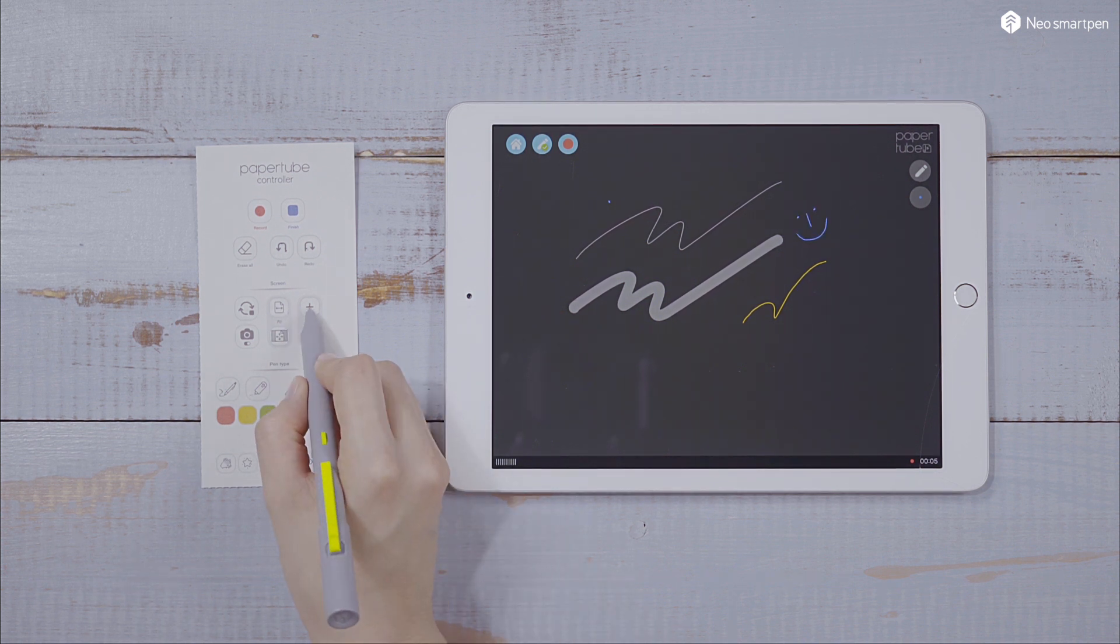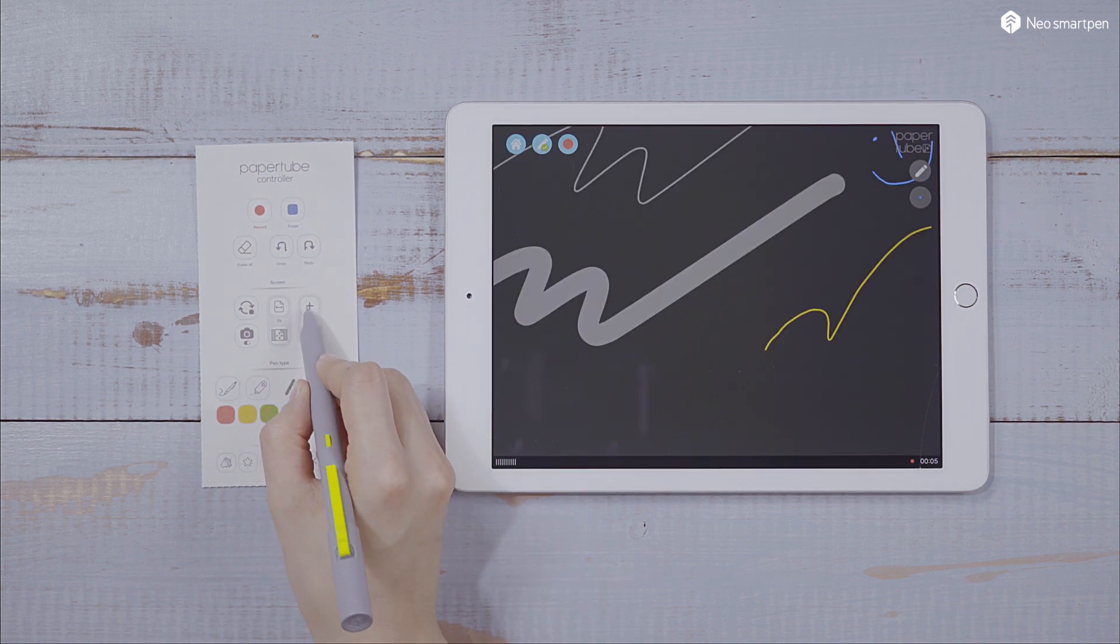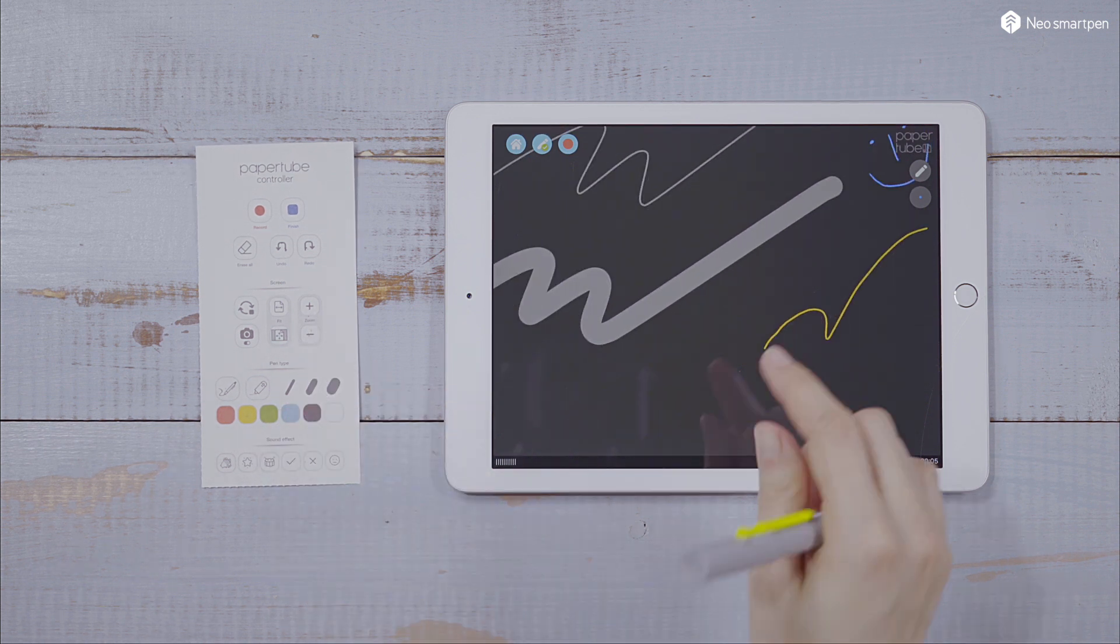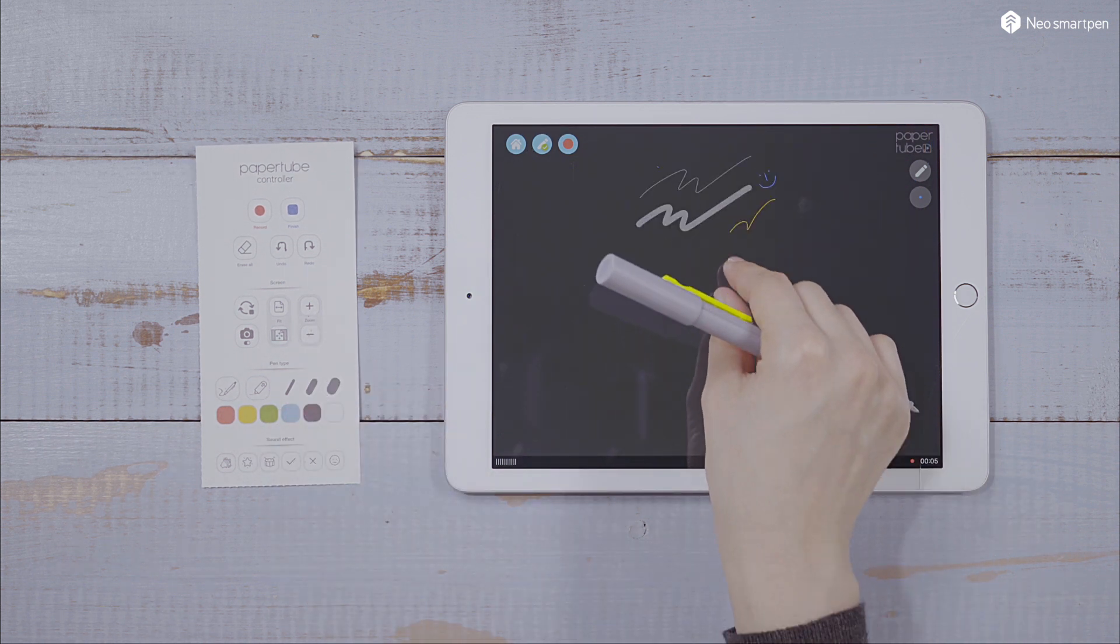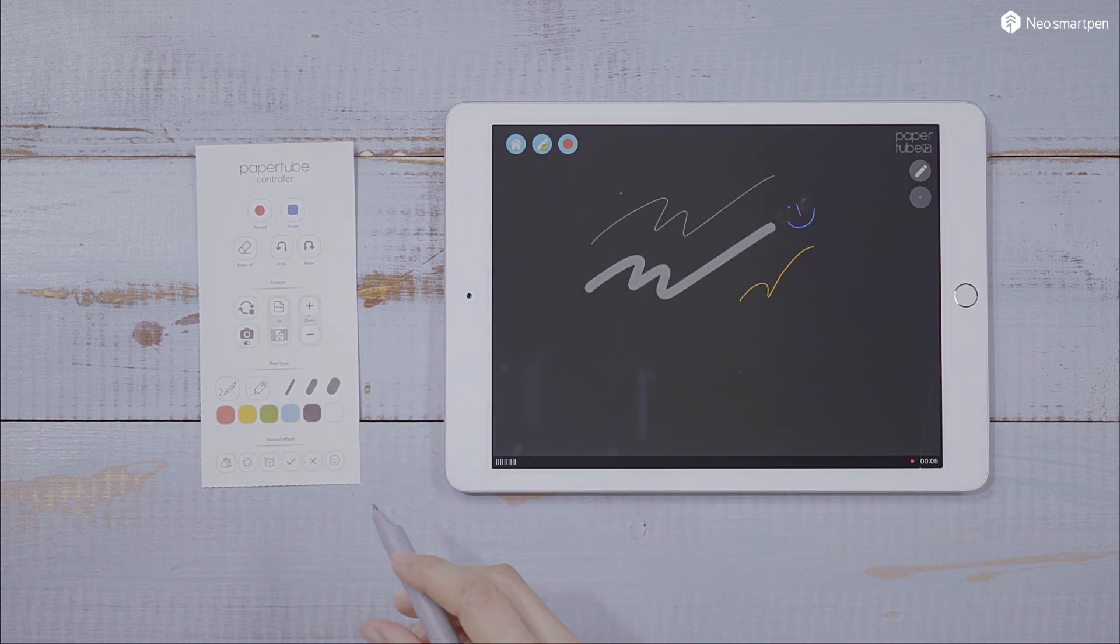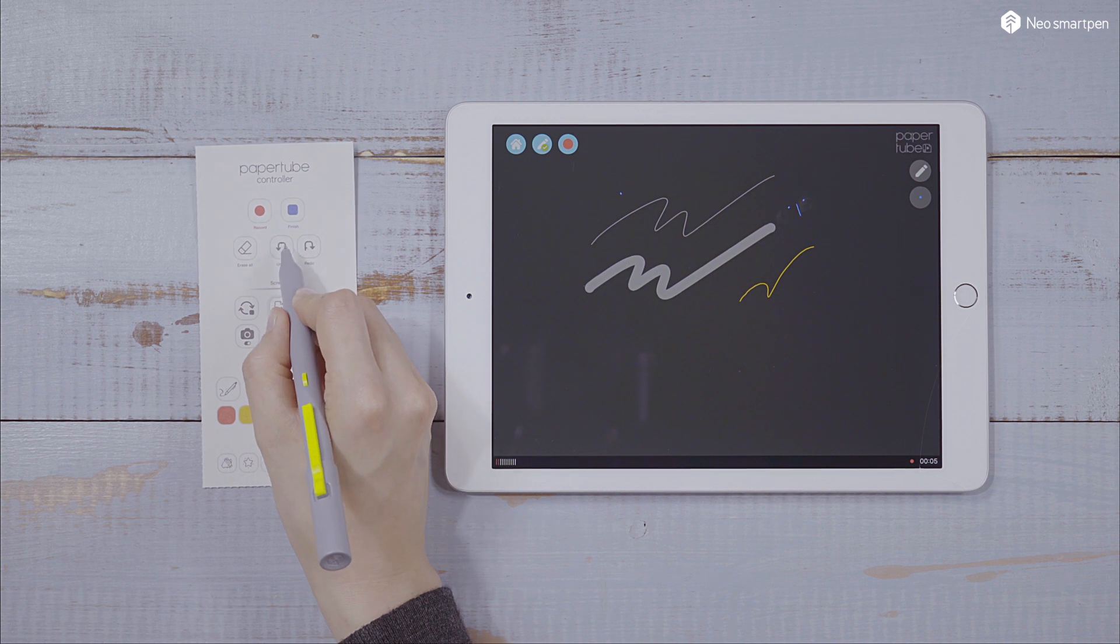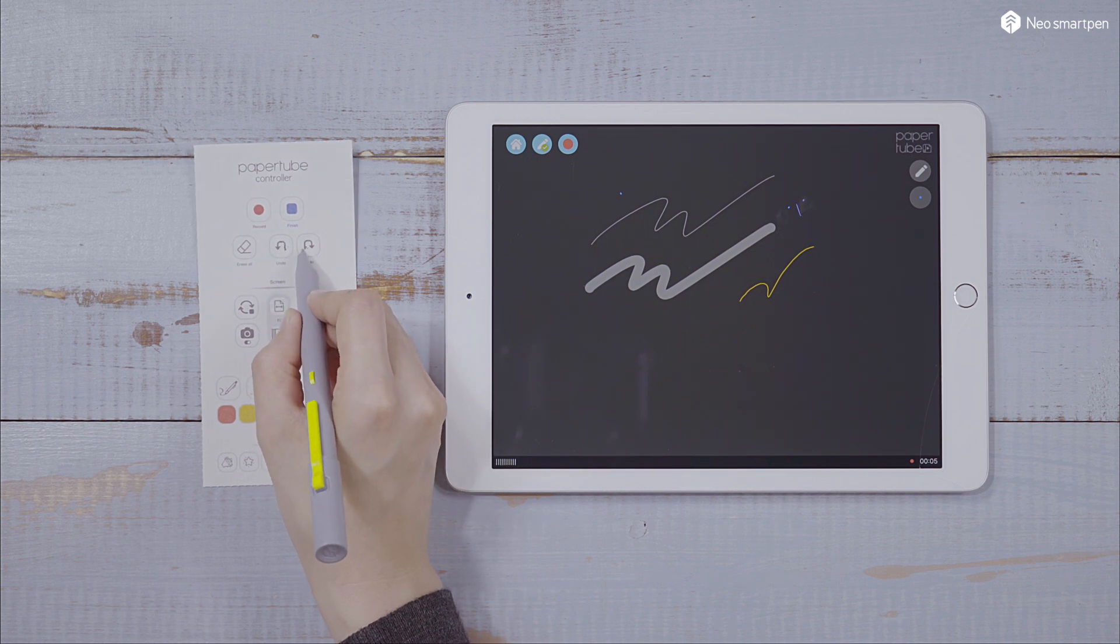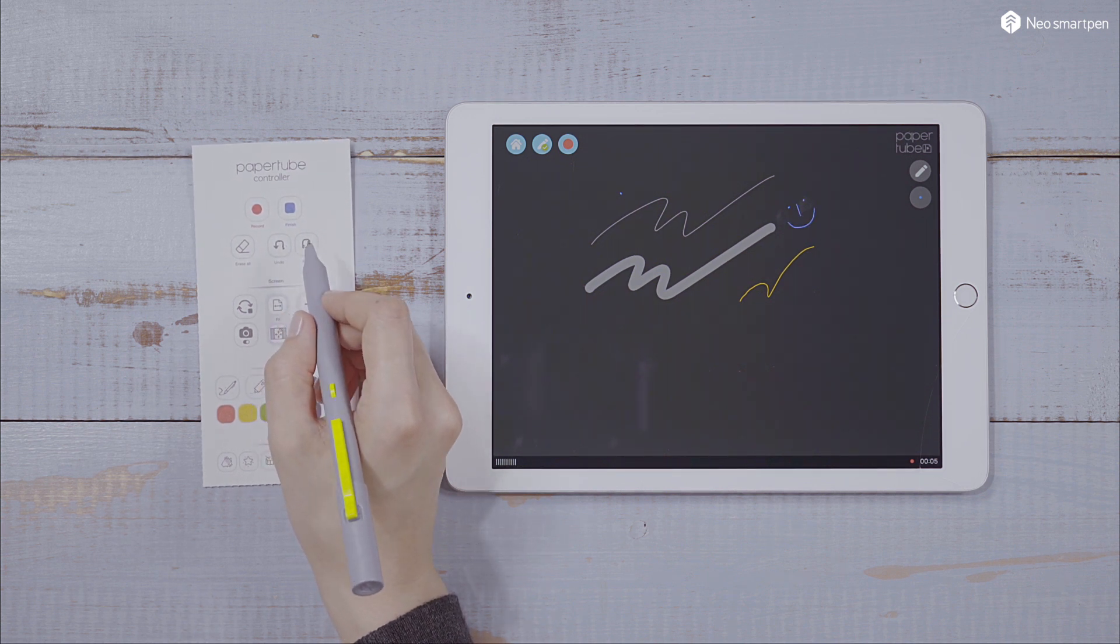Zoom in, zoom out the note or switch the screen fit. Undo, redo or erase all is also available.